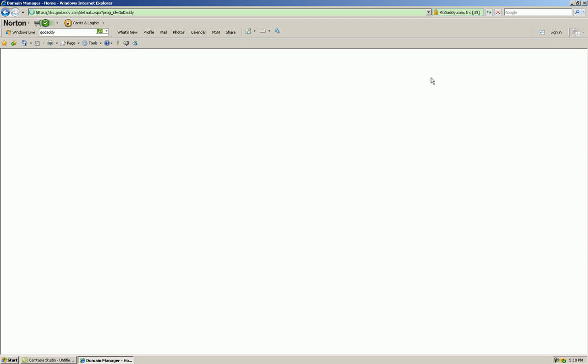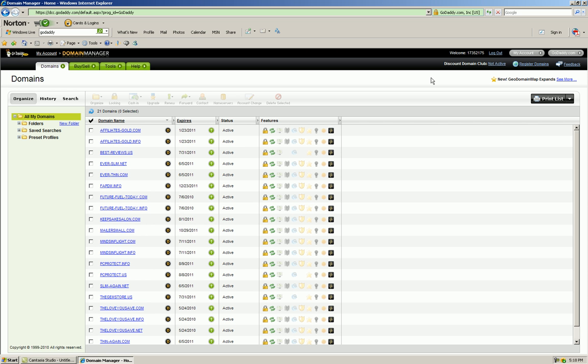You can very quickly, very easily identify the steps you have to take in order to change your name servers from the registrar to the host. We'll pick a domain here and go to the name servers button.